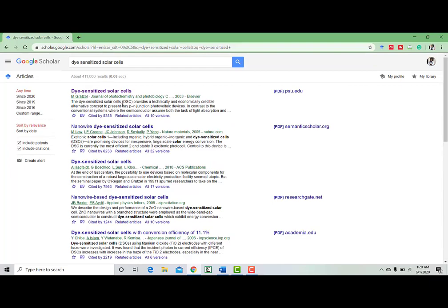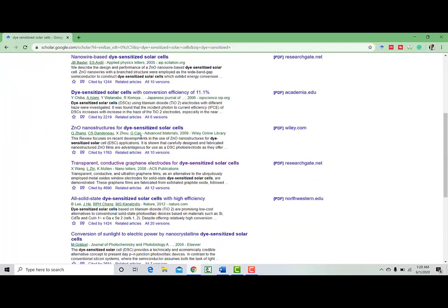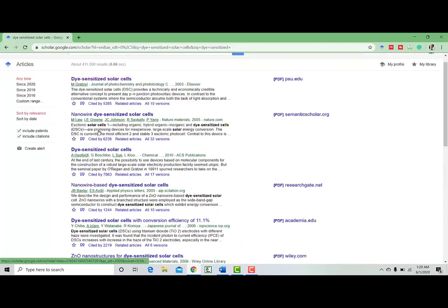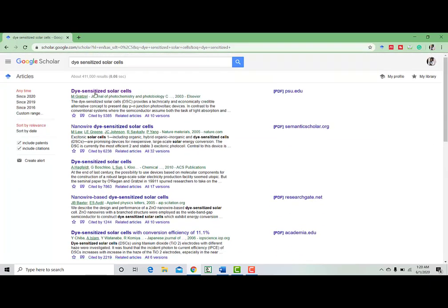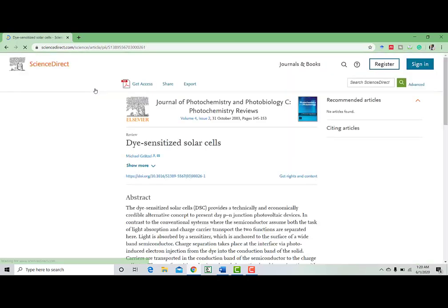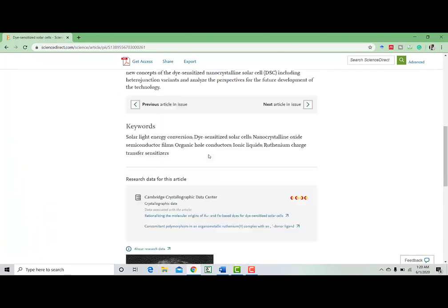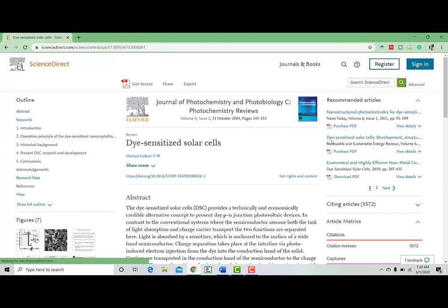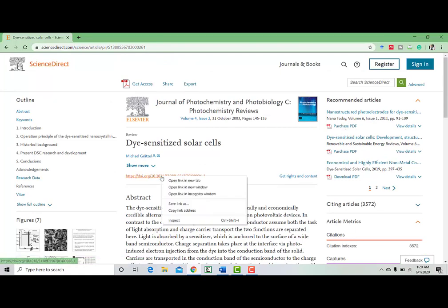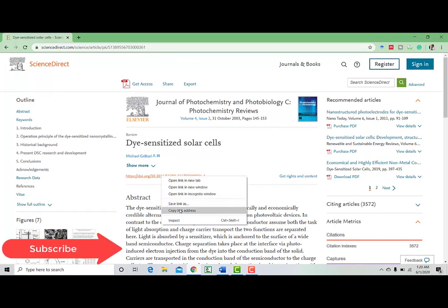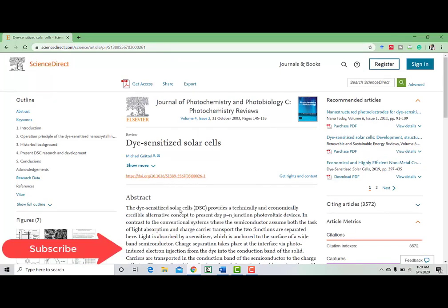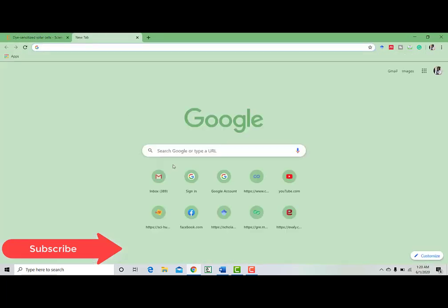See, here you will get a lot of papers based on this topic. So you will enter into this. This is the paper, and in this paper you will get a DOI number. So copy this link.